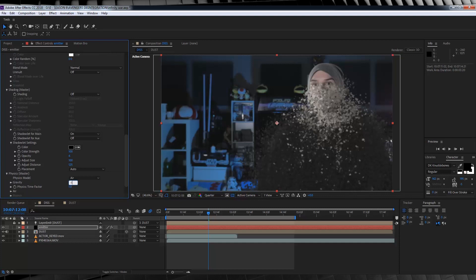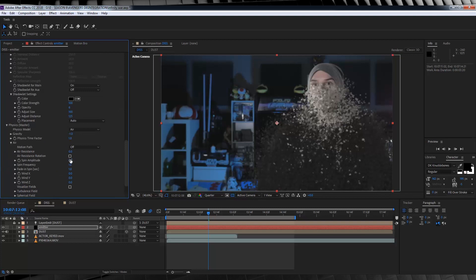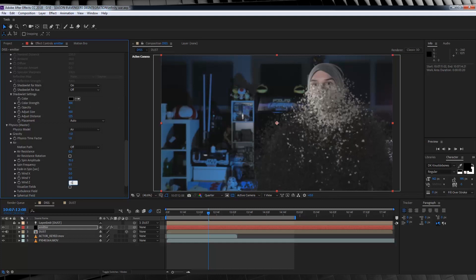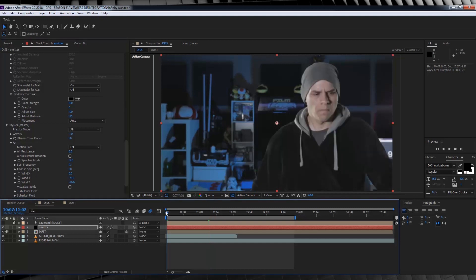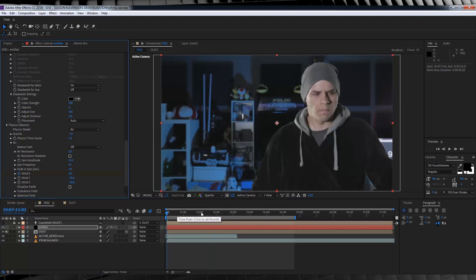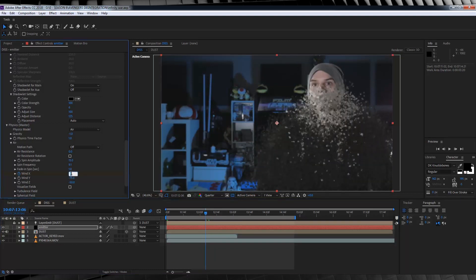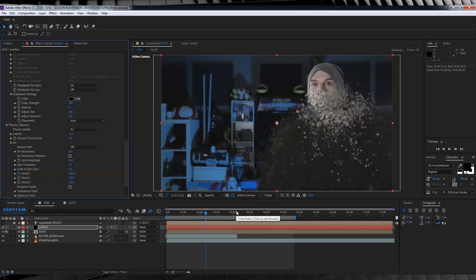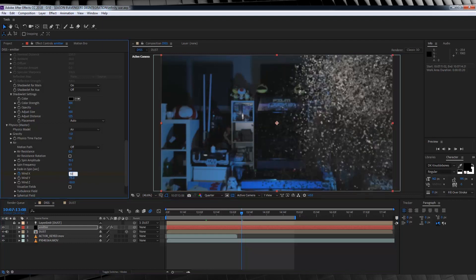Next up, physics. I'm going to set the gravity to minus 1. I'll then drop down the air menu and turn the spin amplitude up to 15, and the spin frequency to 9.1. I'll then set the wind Z to minus 50 and wind Y to minus 75. Since I want my particles to shift off the screen to the right, the wind X is going to be my main source of wind. Let's make sure we're on the first frame, then hit the stopwatch on wind X, keeping it at zero. I'll then head to around about a quarter of the way through my comp and crank it up to around 245. I'll then head to a few frames after my footage has ended and crank that up to 515, really blowing those particles away.